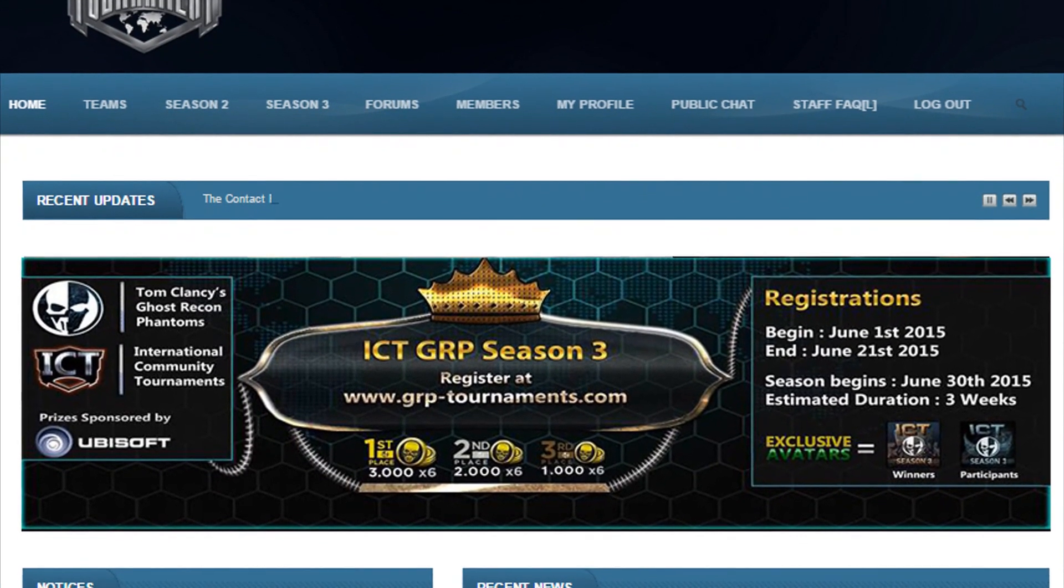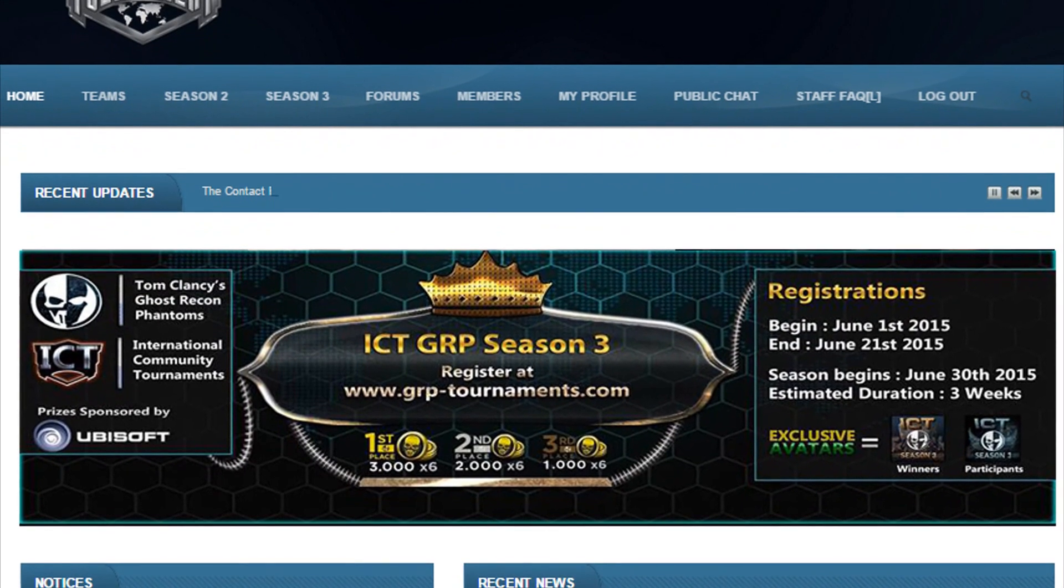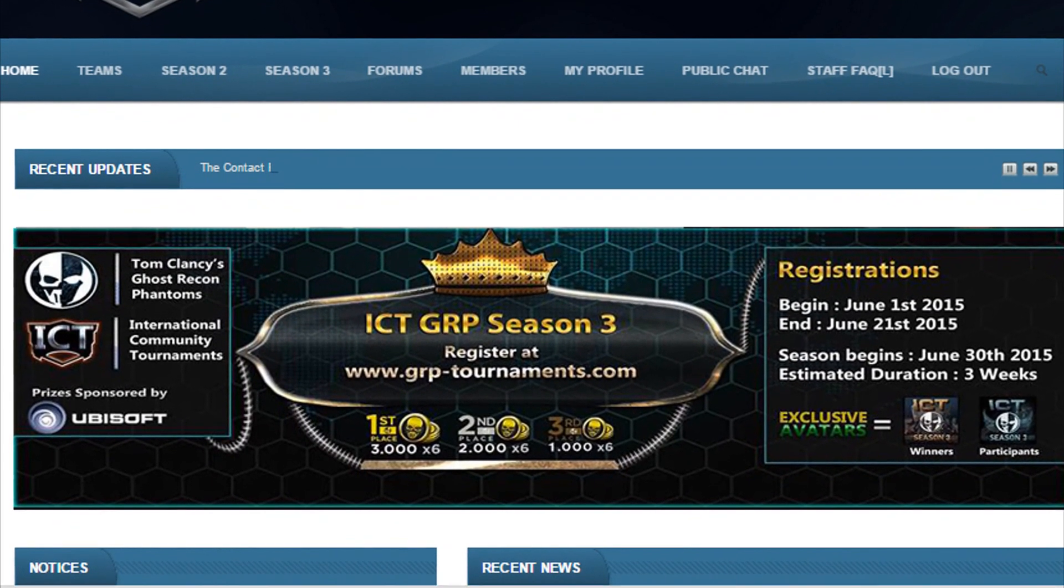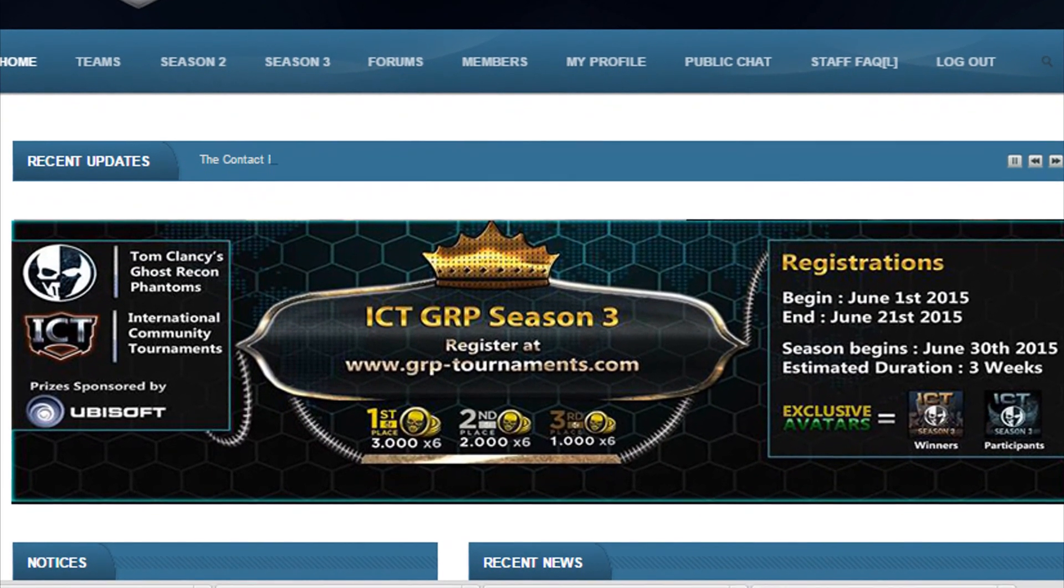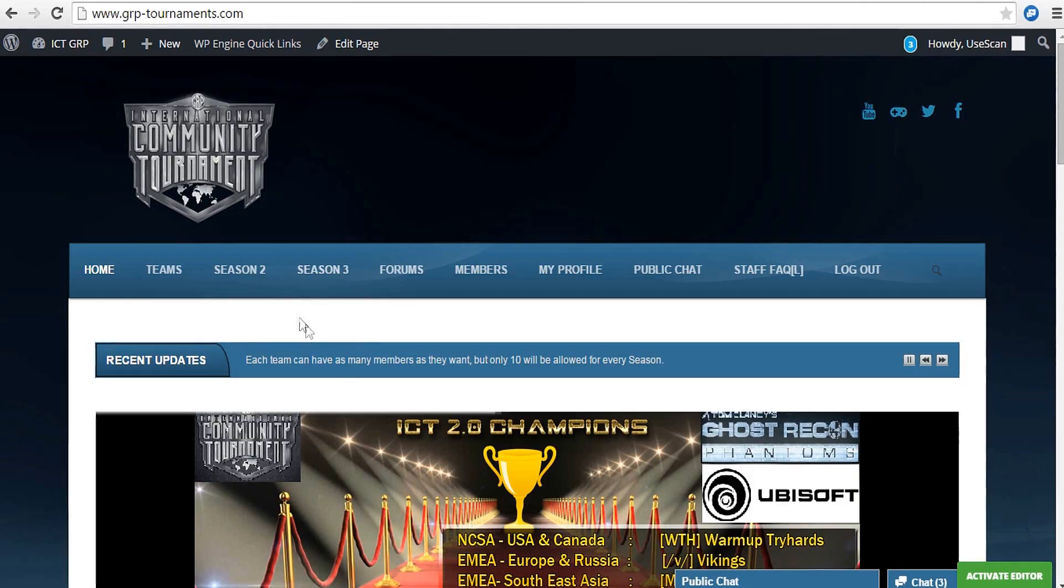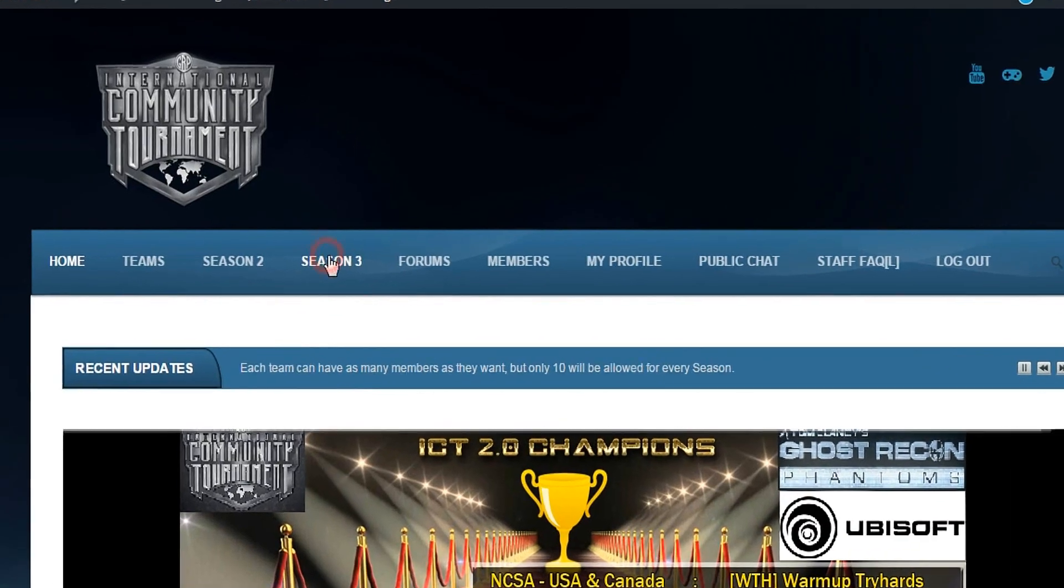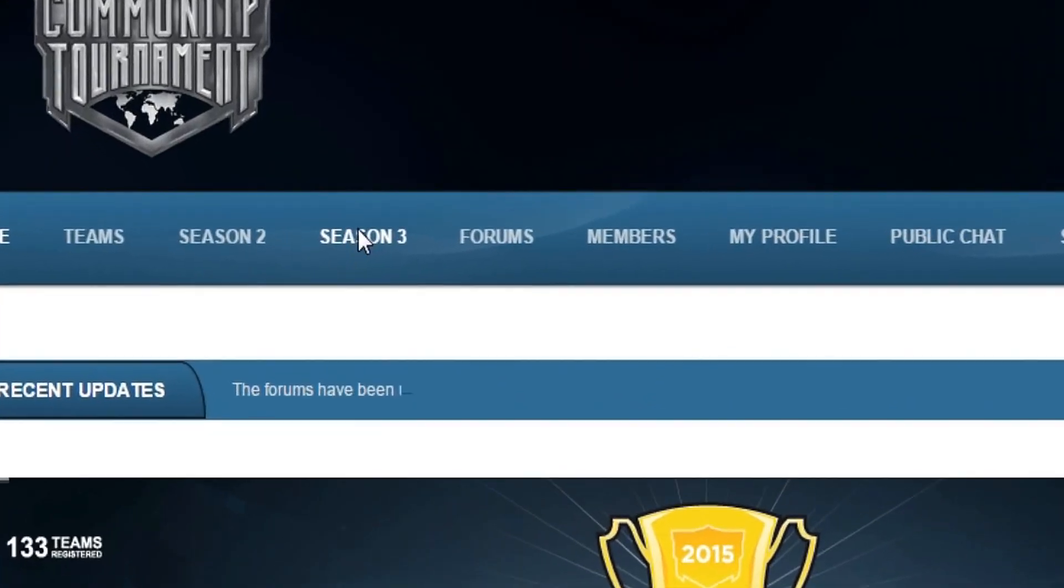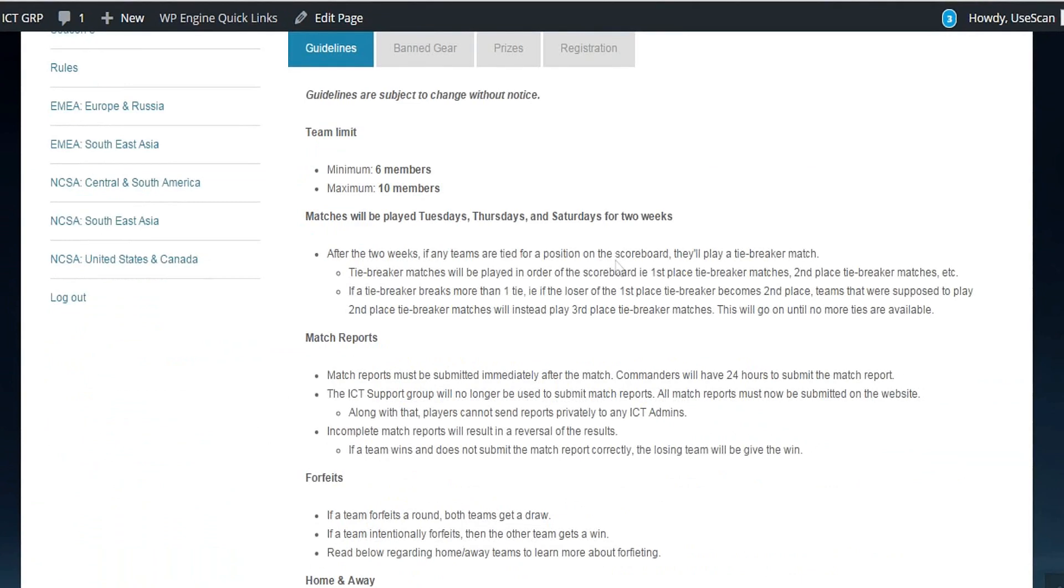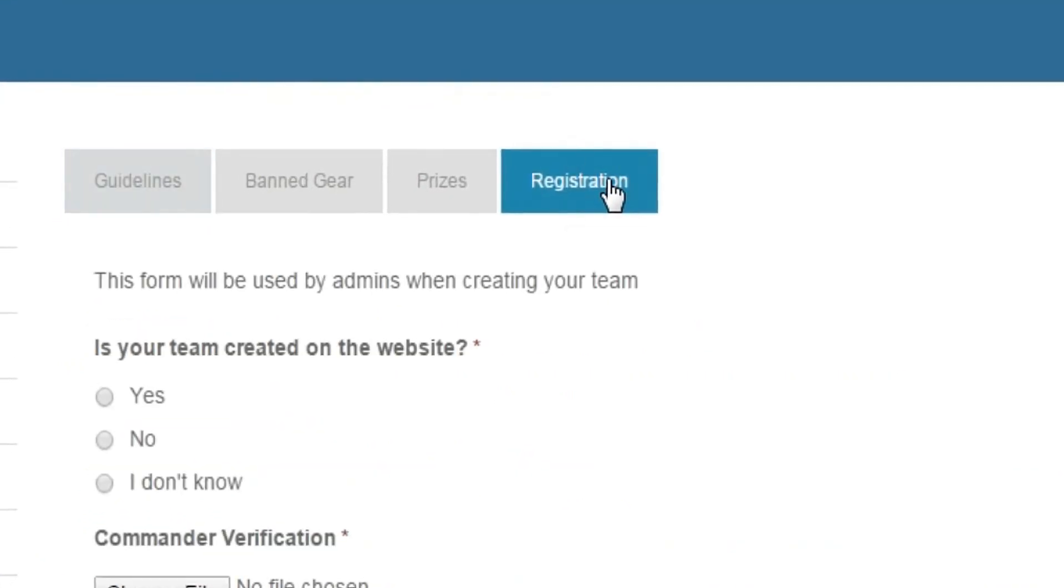Obviously, you have to login to the website first, then click on Season 3 from the main menu. After that, click on registration.